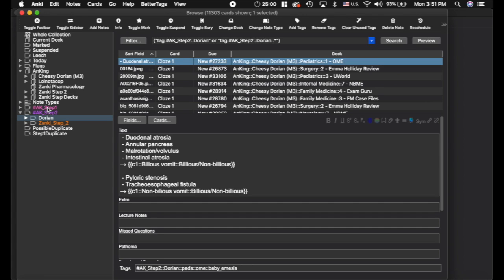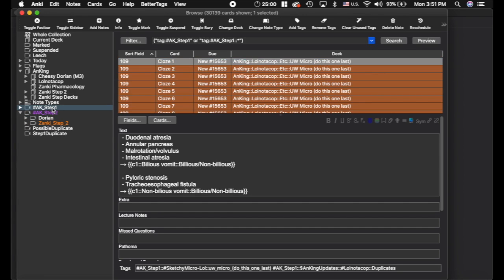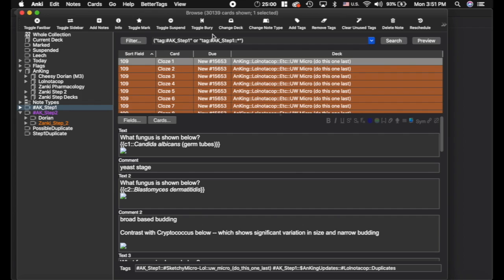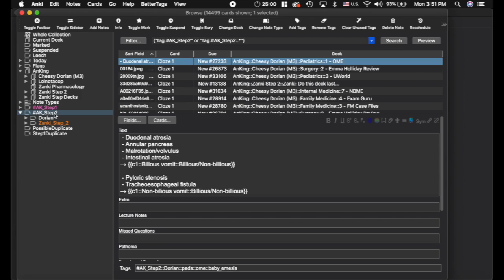Now the next thing is the Step 1 and the Step 2 overlap. Now you can see I've got the entire Step 1 deck here of 30-ish thousand cards. Now with the Zonky Step 2 deck, there's less, but there's a huge overlap.